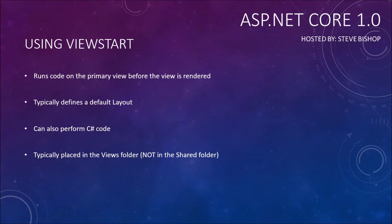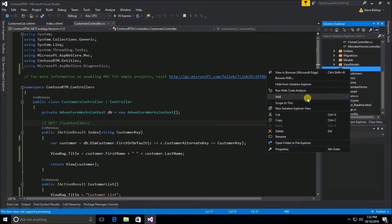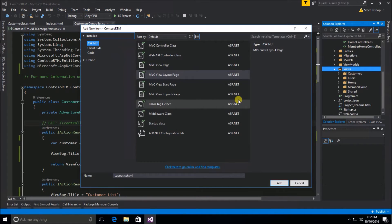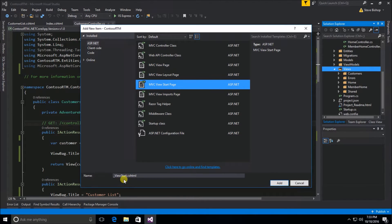Let's go ahead and hop into Visual Studio and create our first view start file. I'm going to go to my views folder, right-click and select Add New Item, and select the MVC View Start Page. By default, Visual Studio wants to name this _ViewStart with a capital V and a capital S. This is a convention that MVC will use when it's looking for the view start file.